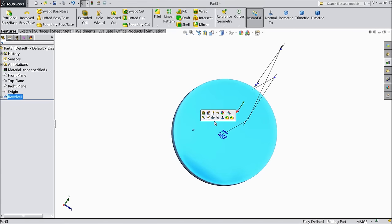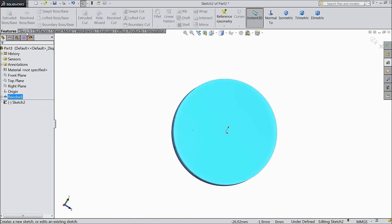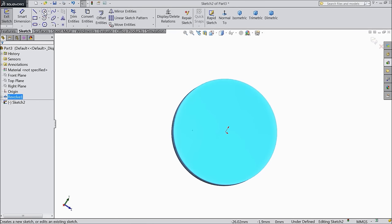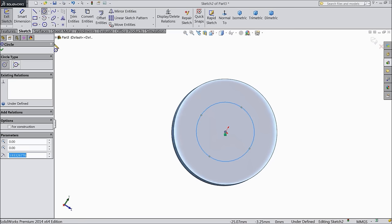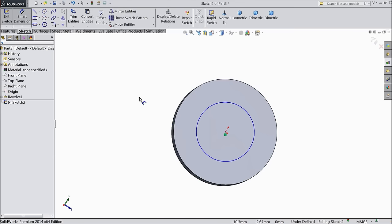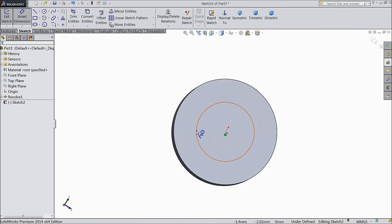Select this face and sketch. Draw one circle here and keep the diameter